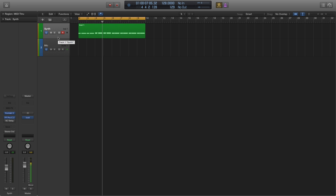Hey, this is Bill with Sonic Ninja. Today we're going to be taking a quick look at StageCraft Software's free SCDelay delay plugin.